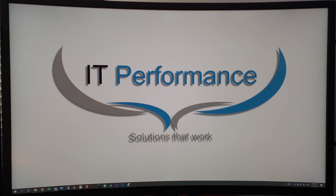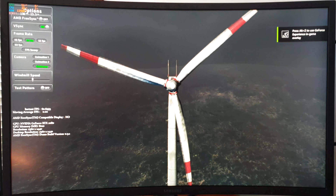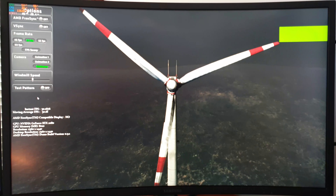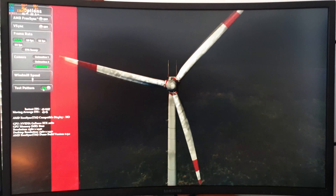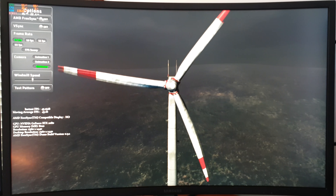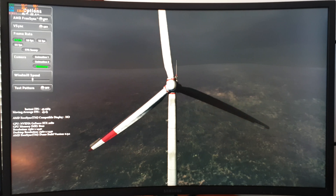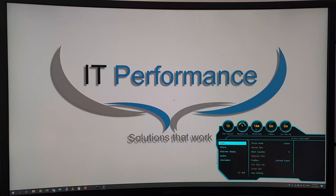With G-Sync off — even though it's still technically on on the monitor — if we turn off V-sync you can immediately see tearing. Turning on the test pattern makes the tearing even more obvious, and with the animation on you can really see it on the blades of the windmill.